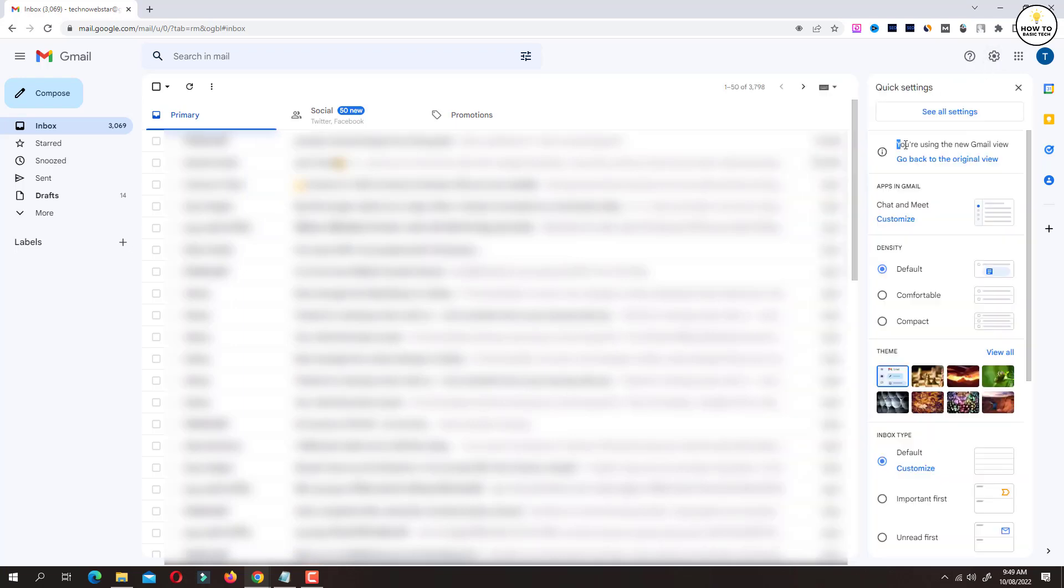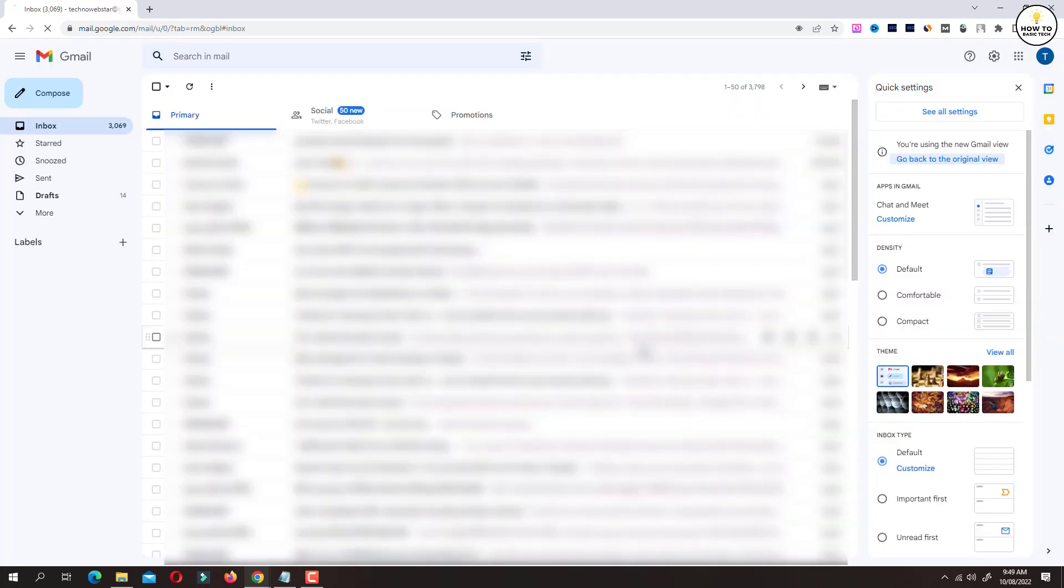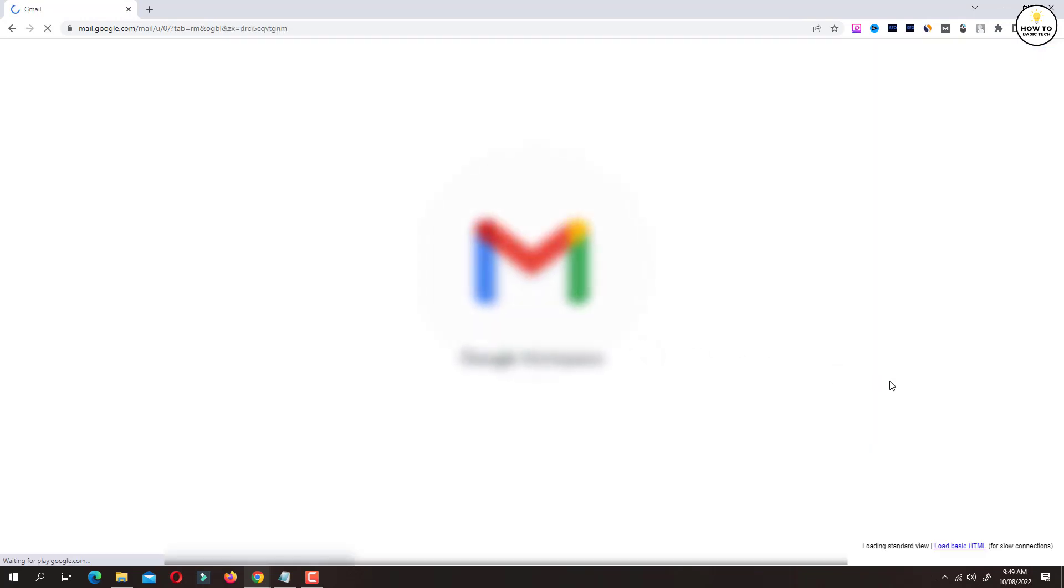Here you will find a message that says you are using the new Gmail view. Right under this message there will be an option to go back to the original view. Simply click on this option and Gmail layout will be changed to the old style.